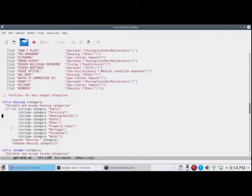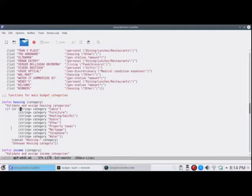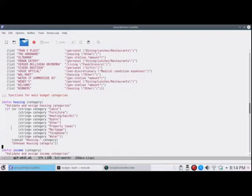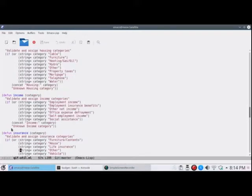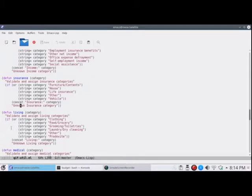So I was mentioning the main budget categories. These are validators. So these are a list of the valid categories for housing. And if it isn't one of those, it's an unknown housing category. And it will show up when I look for the term unknown in my processed QIF file. So there's housing and there's income. I took all the income items out of the QIF file. Insurance, living, medical, non-discretionary.